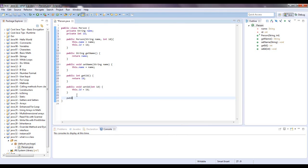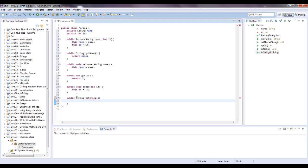But I'm just going to be quick on this video. Public string toString, and what this does is when you call this method, it will return a string representation of the instance of your object.